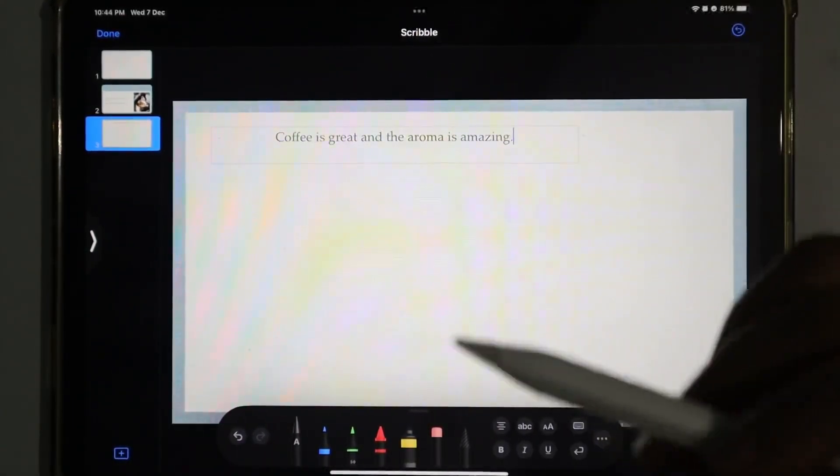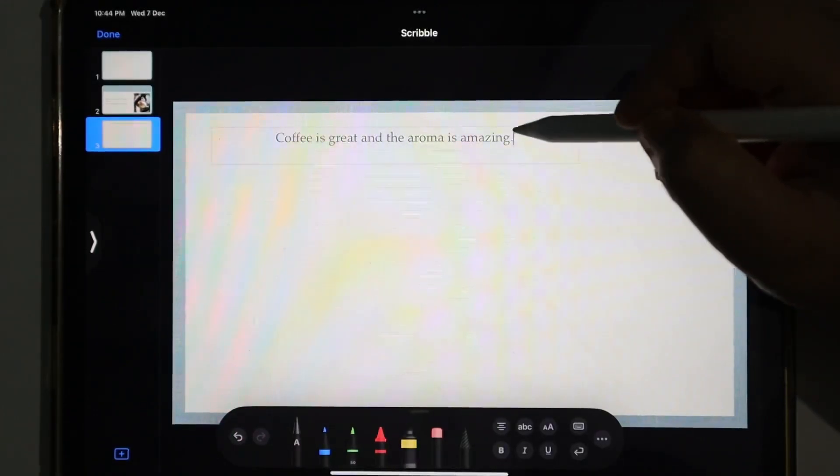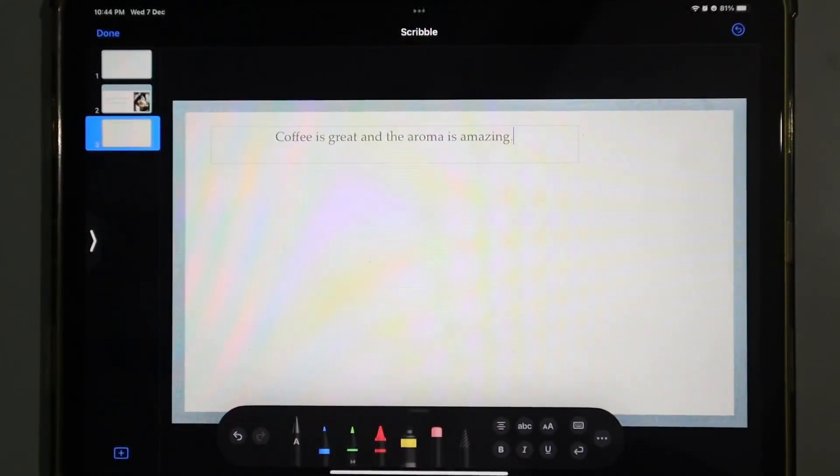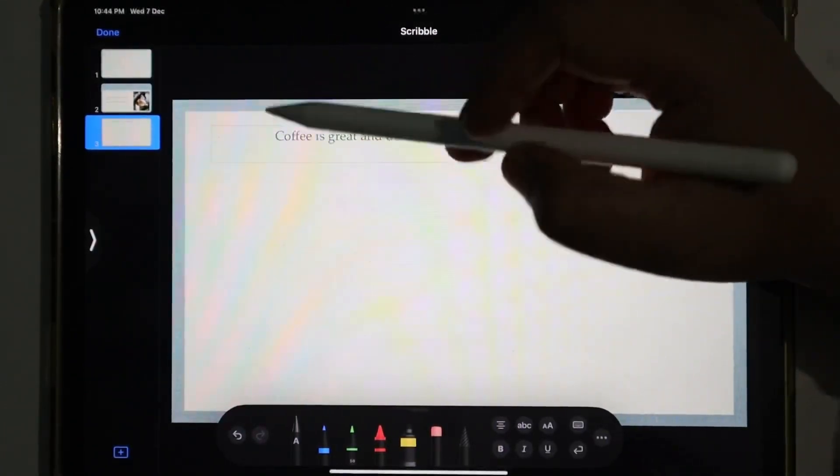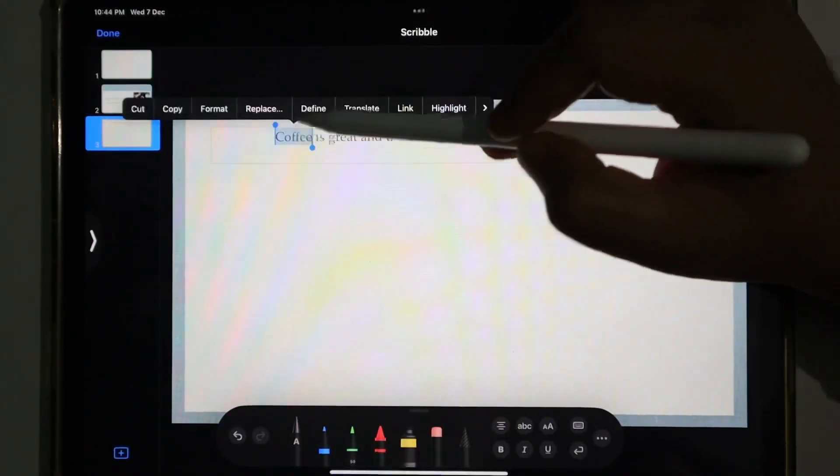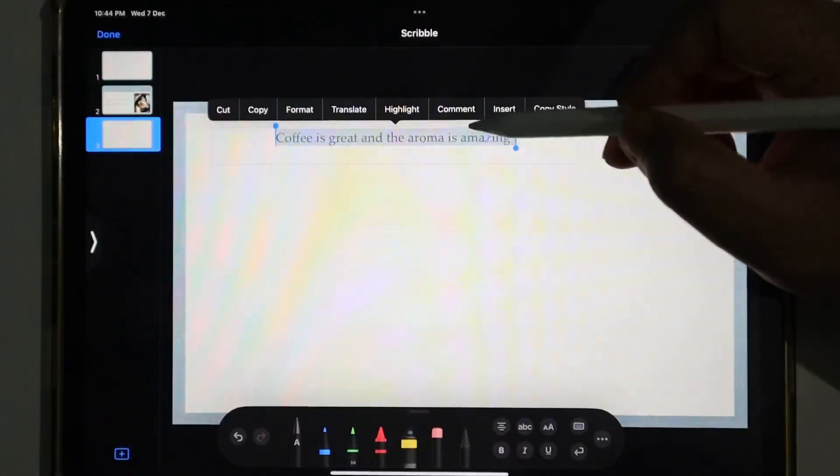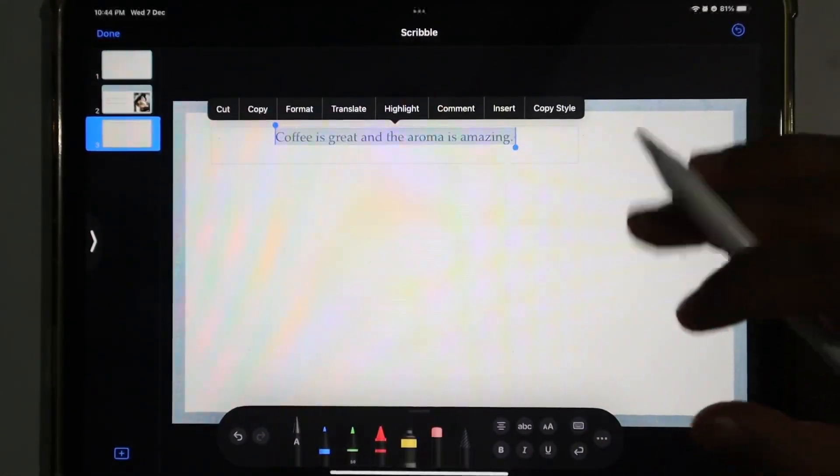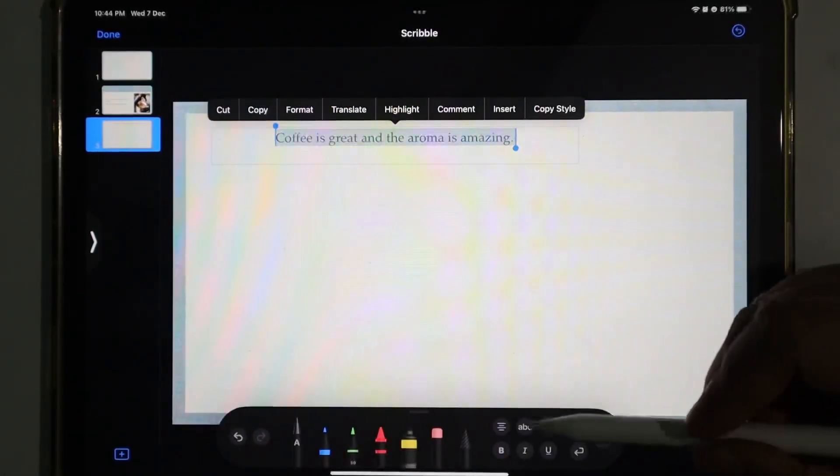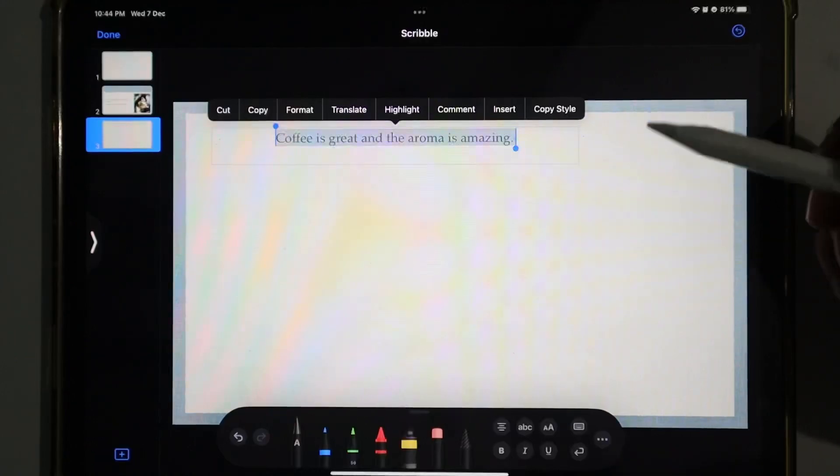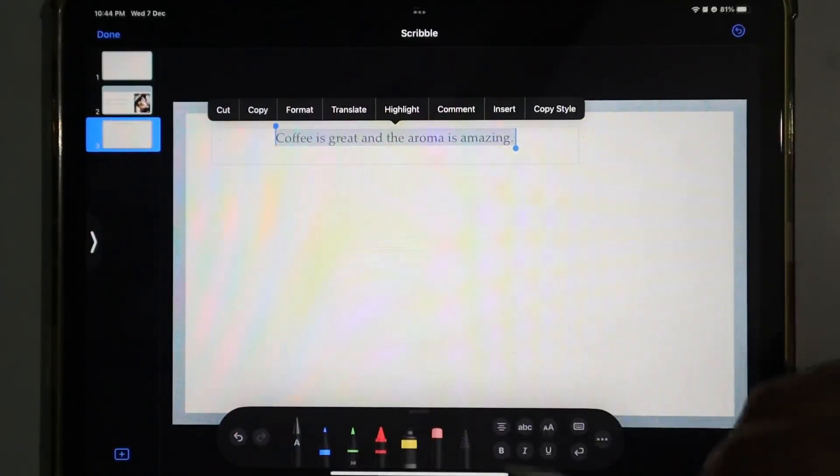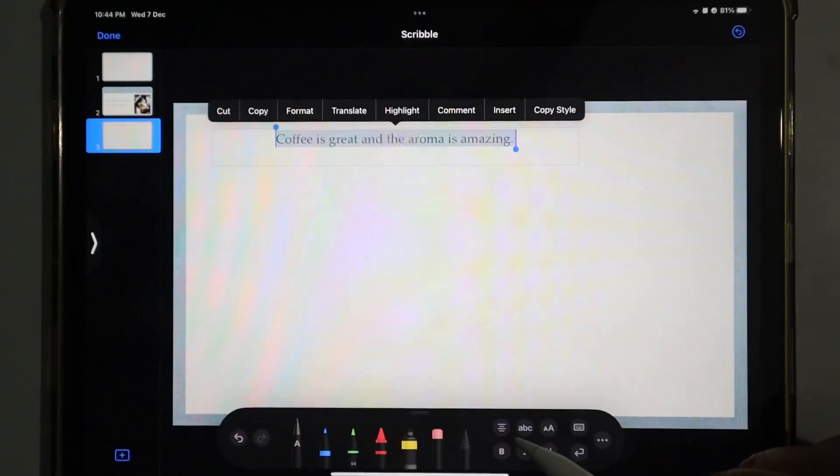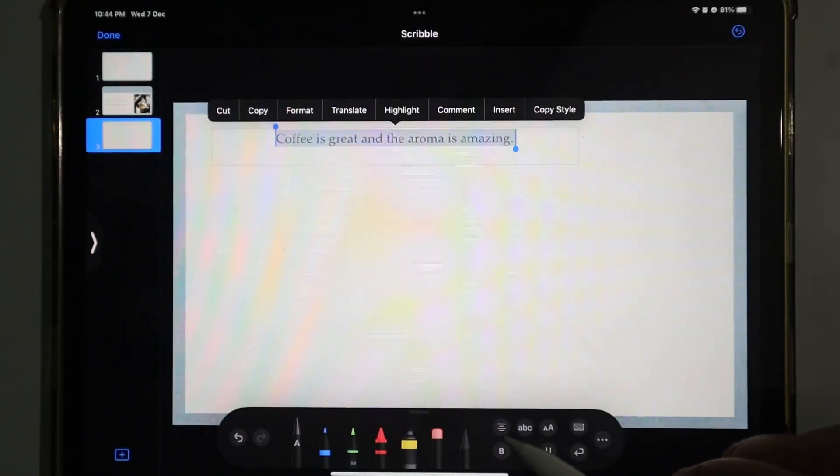To edit this, we'll use the Apple Pencil just for touch so that the writing toolkit appears. Then we'll select and write completely. If you want to change the writing alignment, whether you want it right, center, or left, look at the writing toolkit. Here there's a small icon with line alignment options. Here's the option for align left.